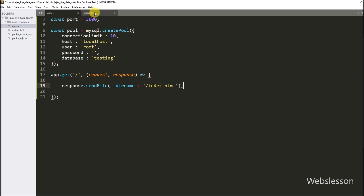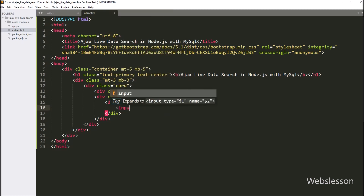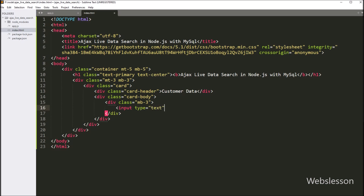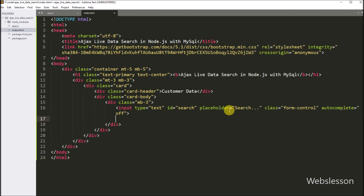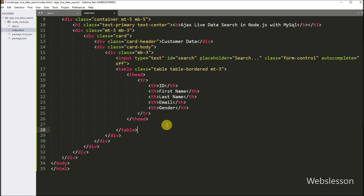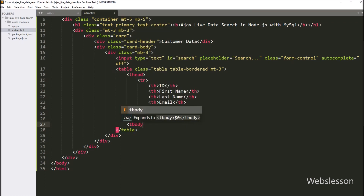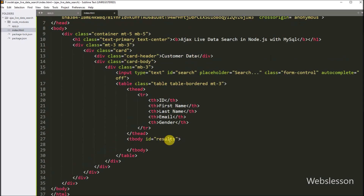Now we go to the index.html file and paste our base code. First, we want to create a search text box, so we write: input type equals text, with id attribute equals 'search', placeholder attribute equals 'search', class attribute equals 'form-control', and autocomplete attribute set to off. Below this, we create one HTML table with columns: ID, first name, last name, email, and gender. Under this table we create a table body tag with id attribute equals 'results', where we will display customer table data using AJAX.